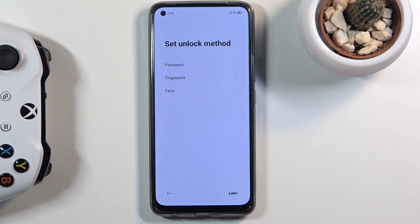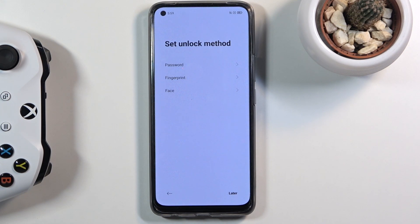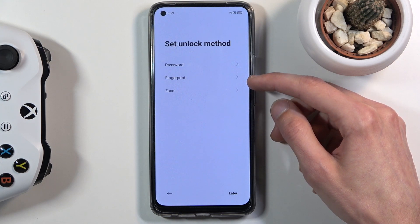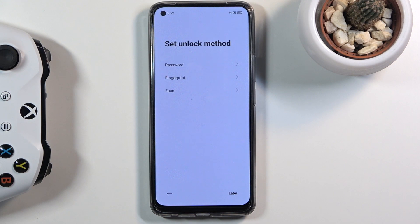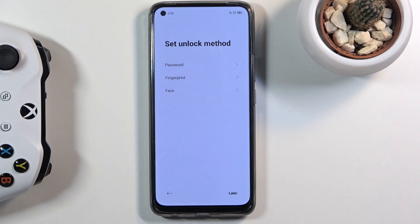The next page is screen lock setup. You have a few protection methods: password, fingerprint (the under-display sensor), or face recognition. If you choose fingerprint or face, you're still required to set a PIN, pattern, or password as a backup — this ensures you can always access your device if a sensor fails or something happens to your finger or face.